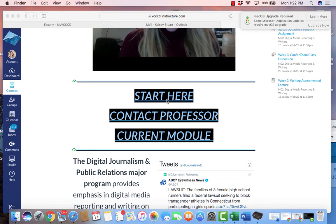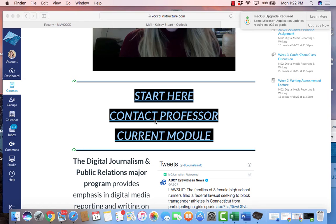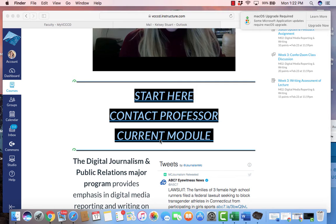You're going to click start here for our first module. You're going to hit connect professor and that's how you can get a hold of me, as well as my office meeting times and so forth. And then the current module will send you to the module that we are working on for that week. Obviously for week one, our current module will be start here and then it'll go to week one.